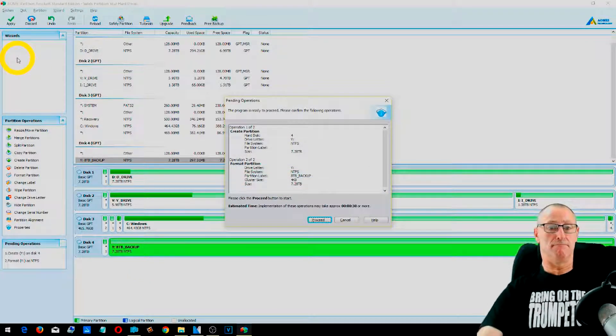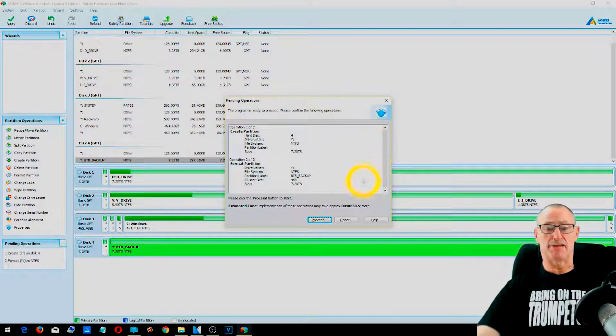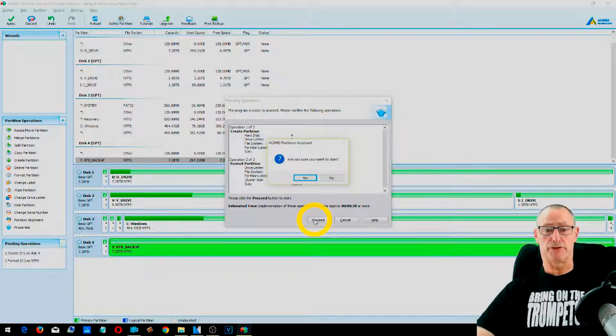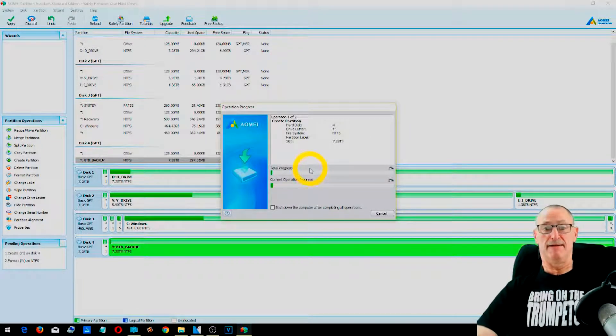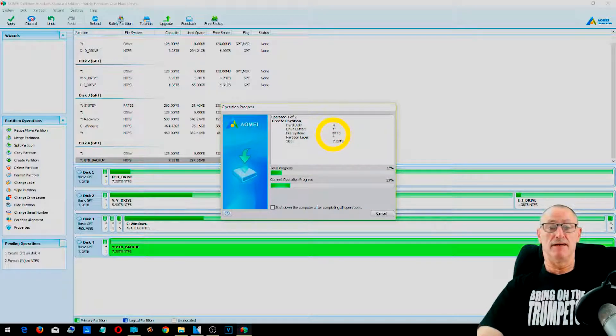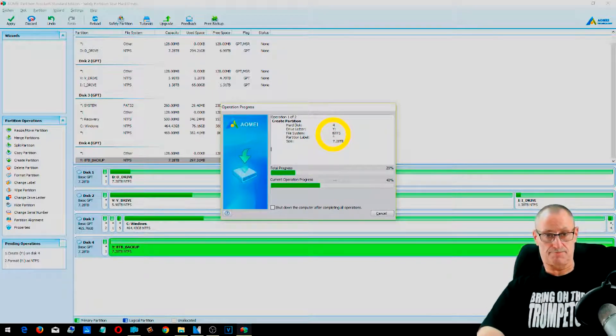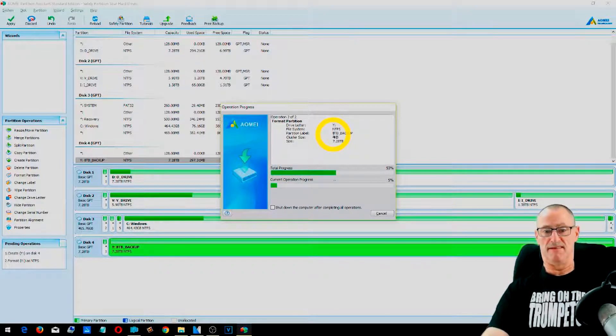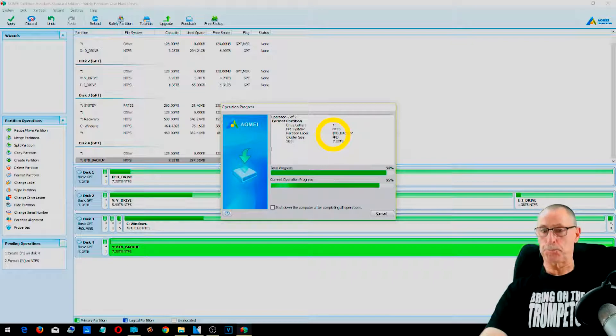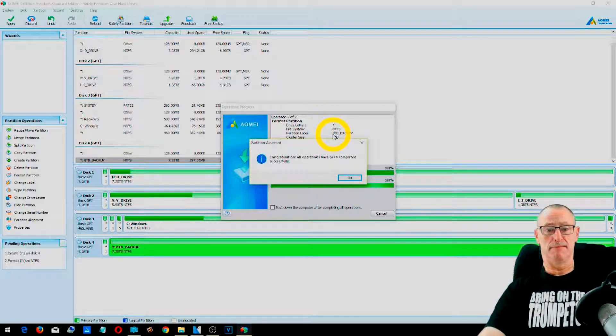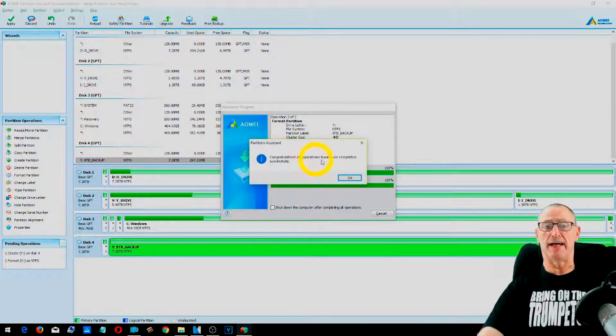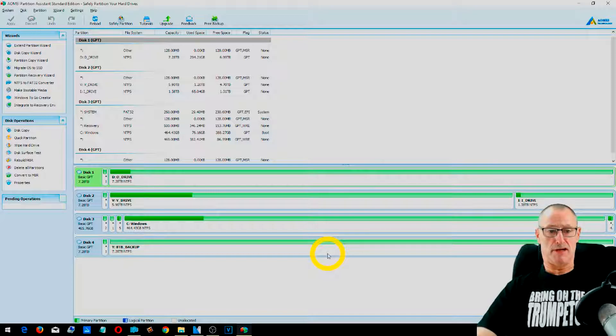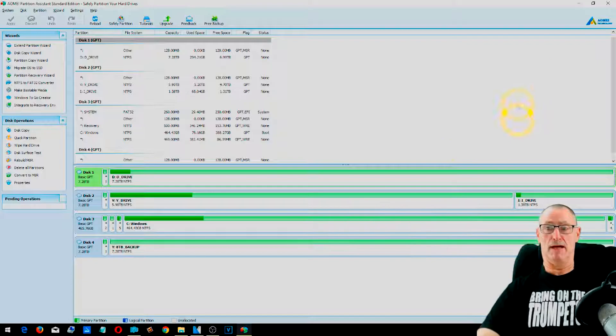And it should take around about 30 seconds. So click proceed. Are you sure? Yes. And away it will go. And this will actually do the job now. We'll just wait for that to finish. It's pretty easy really. So all operations have been done. And now the hard drive should actually be available within Explorer.